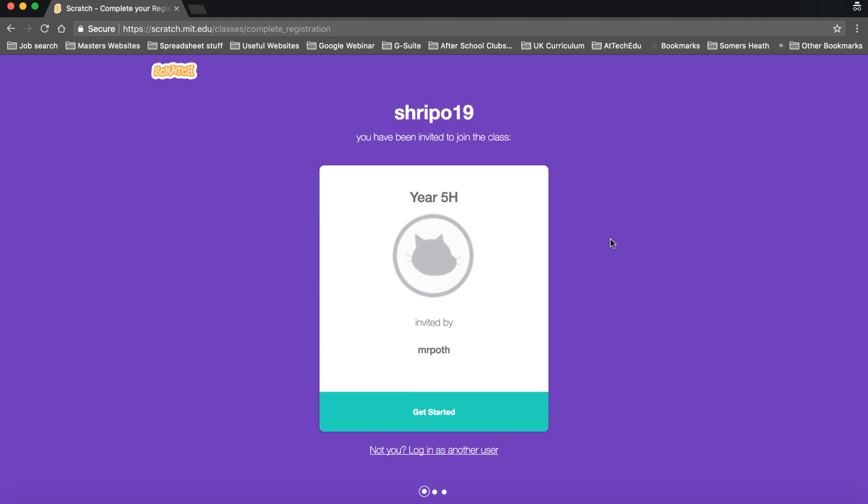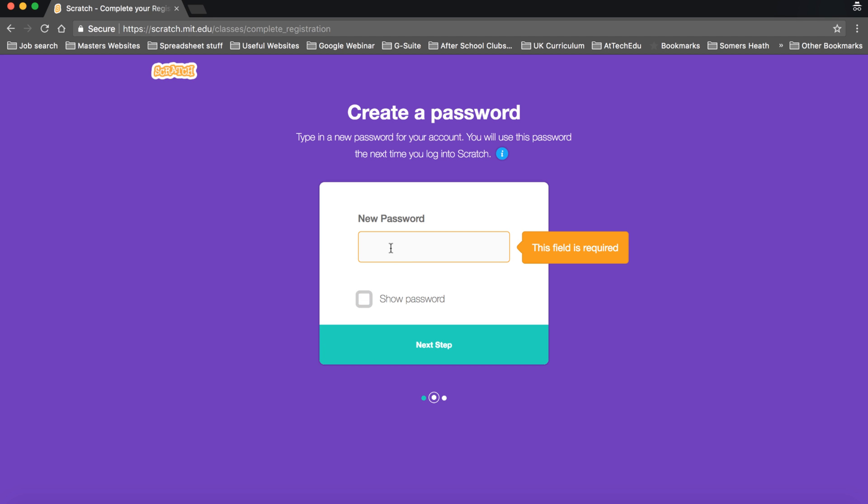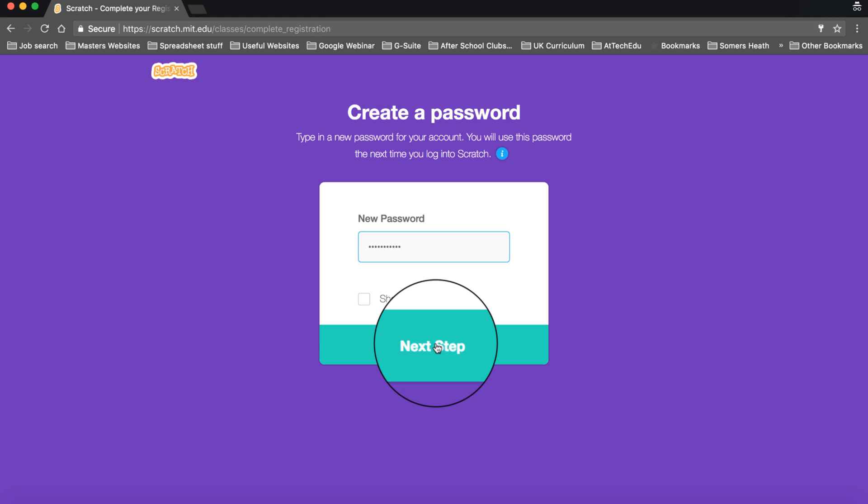So this is the screen you're going to see when you log on for the first time. Then what you can do is click on get started. Then it's going to ask you to put in a new password. Now what you can do is tick this button and then nobody can see what you're typing in. And then click next step.